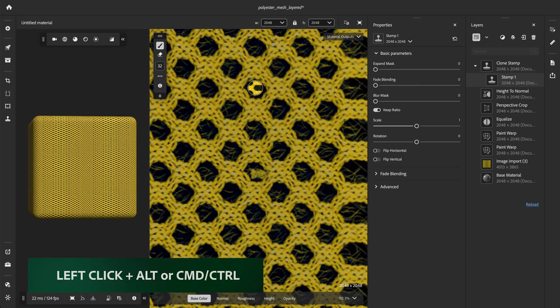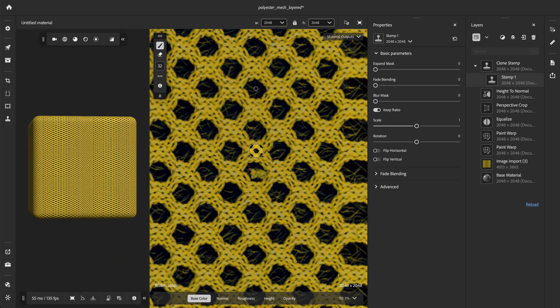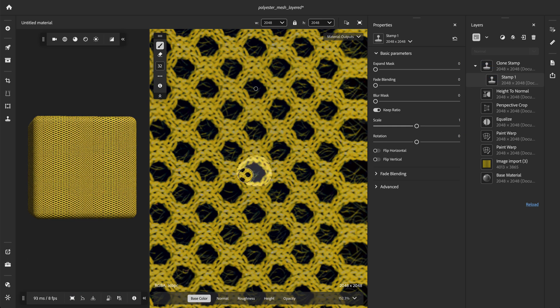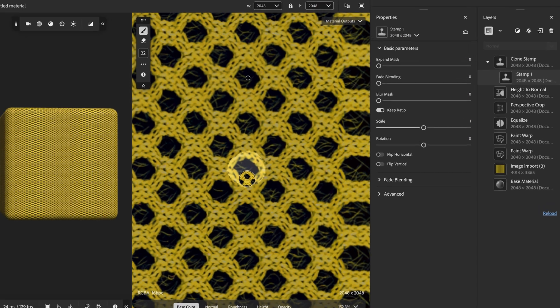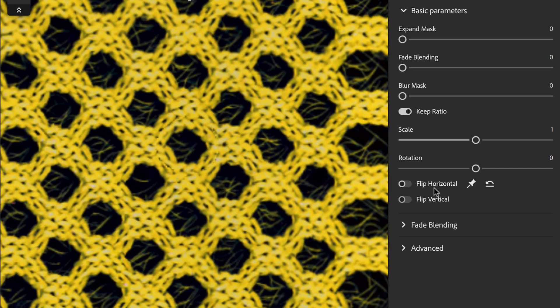In the 2D view, we can left-click and hold the Alt or Command Control key to set the clone source point. Let's paint over the imperfection to cover it with the previously selected area. All texture maps from the material will be stamped at the same time.